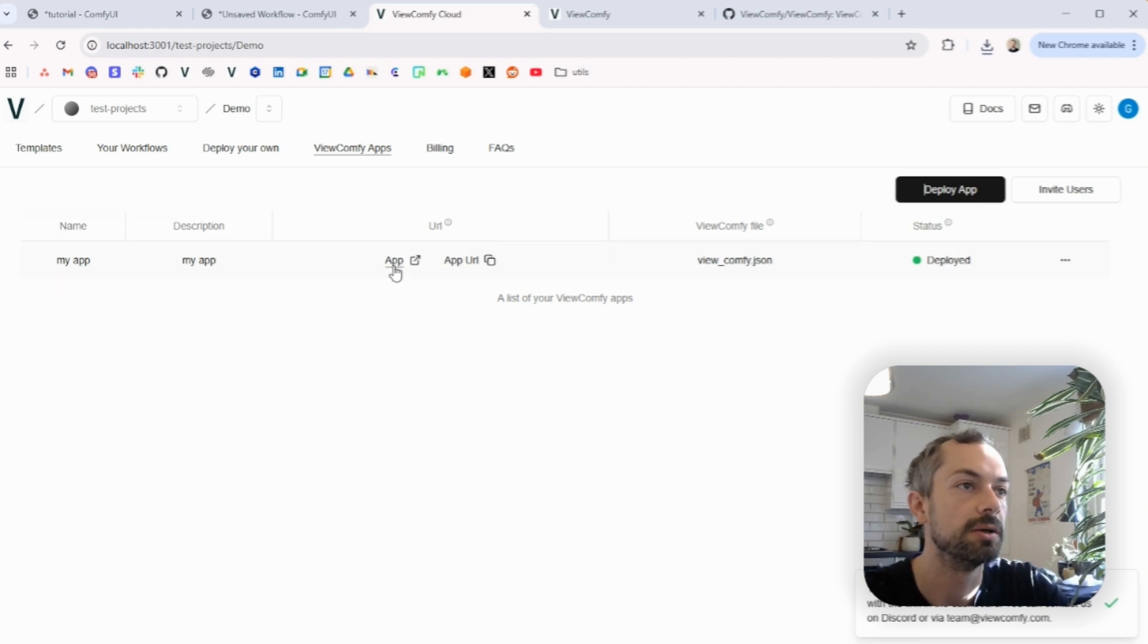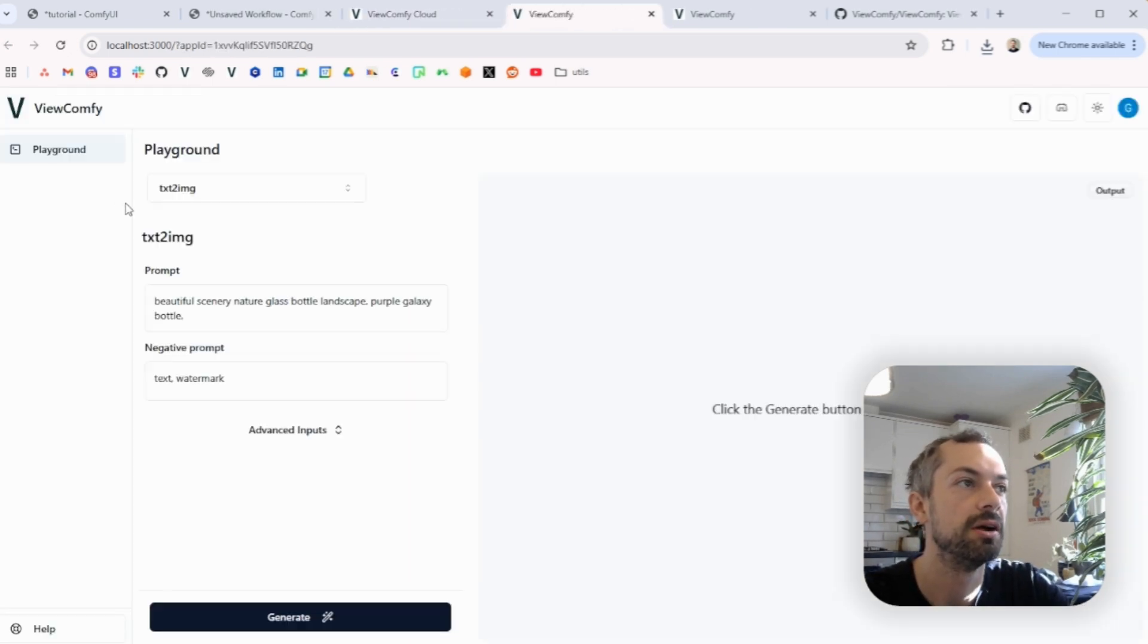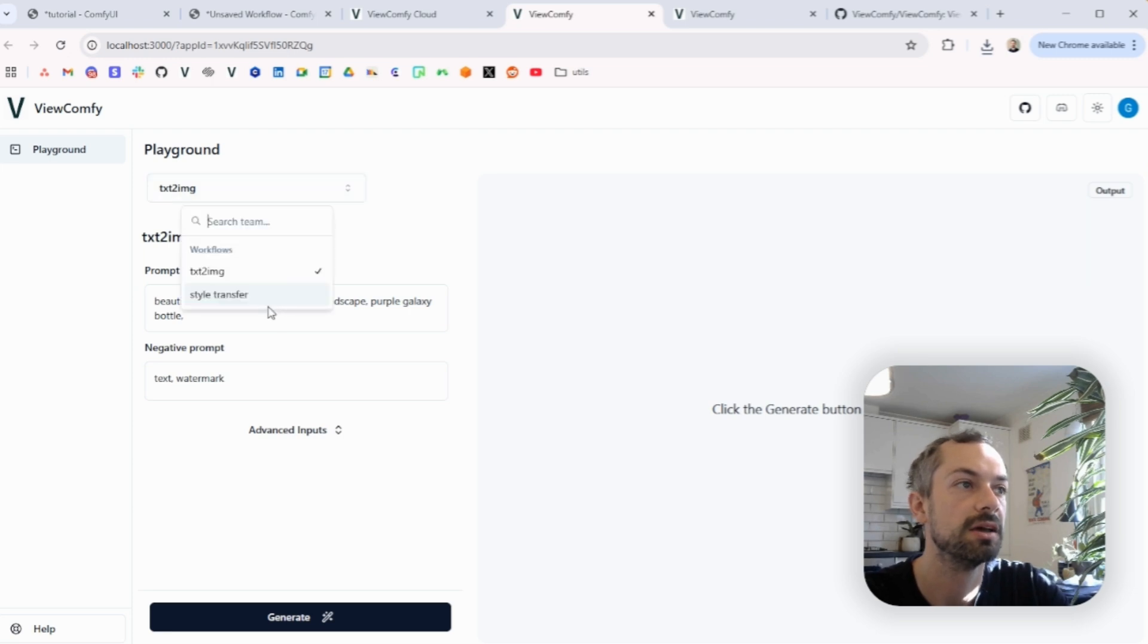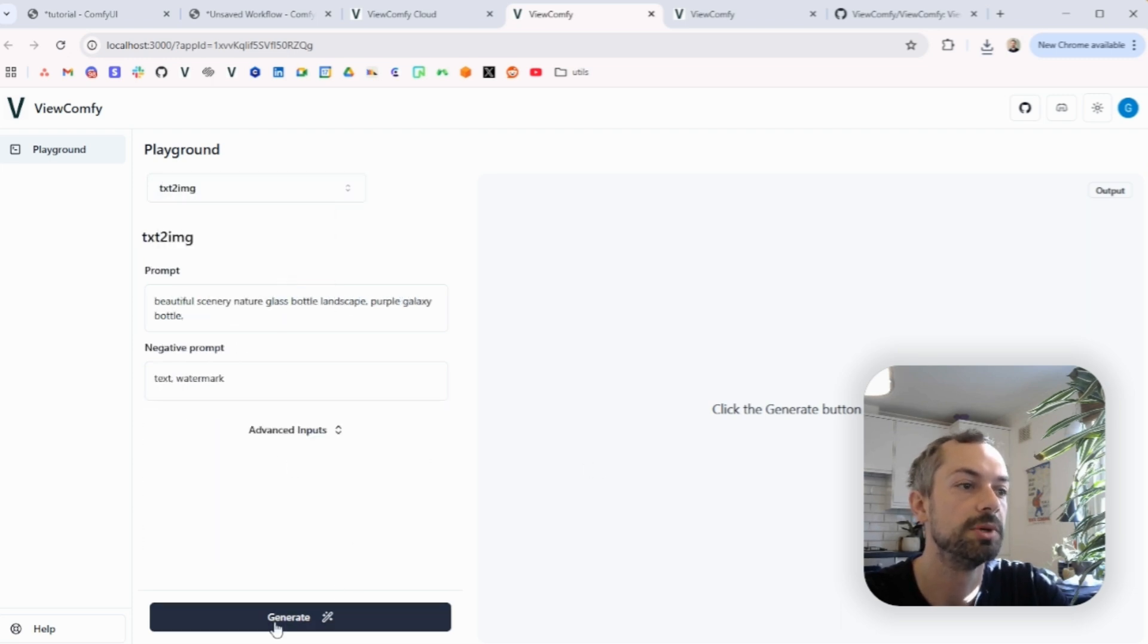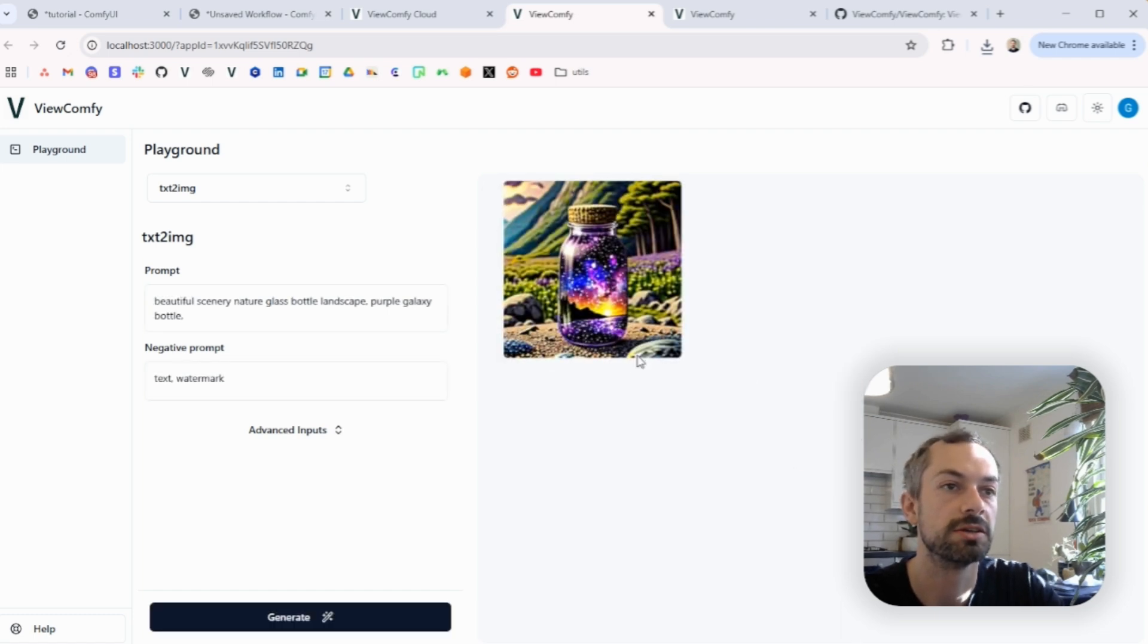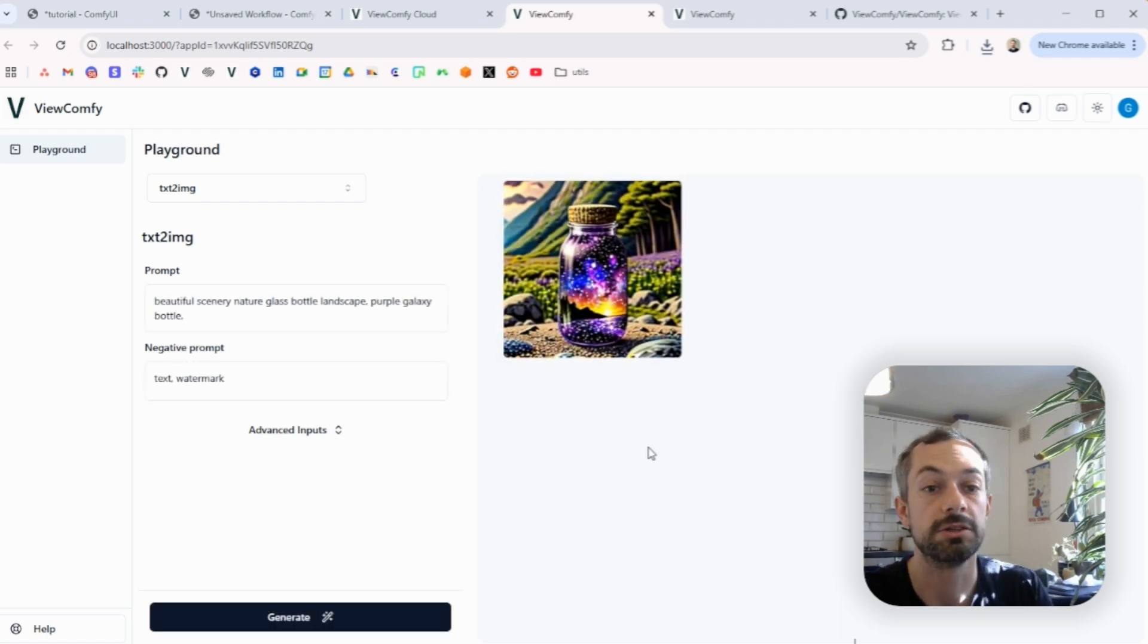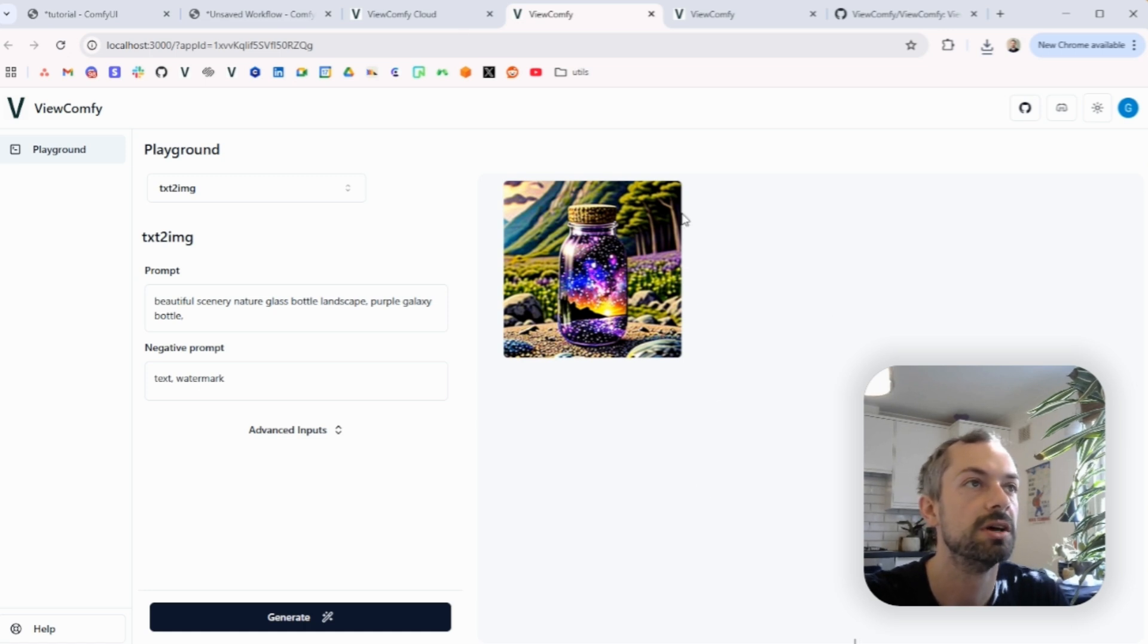So you can just preview app here. So yeah, this is what it looks like, so you've got the two workflows, style transfer, text to image. You can click generate, should just take a second. Yeah, there you go. So that just sends a request to your Comfi UI deployment to generate the image. That's perfect, that's what we want.